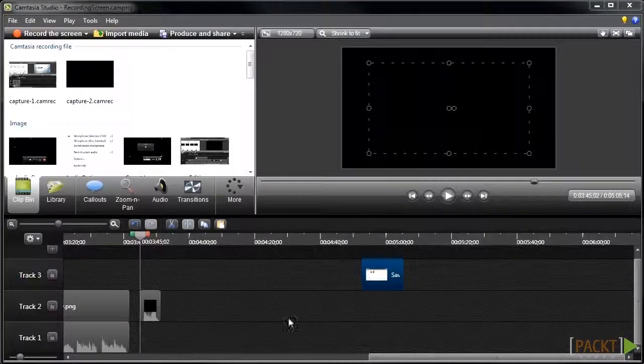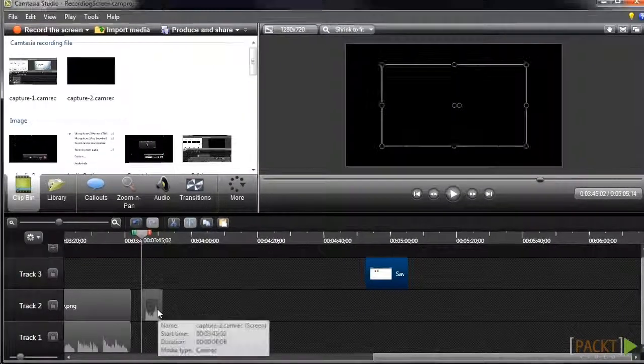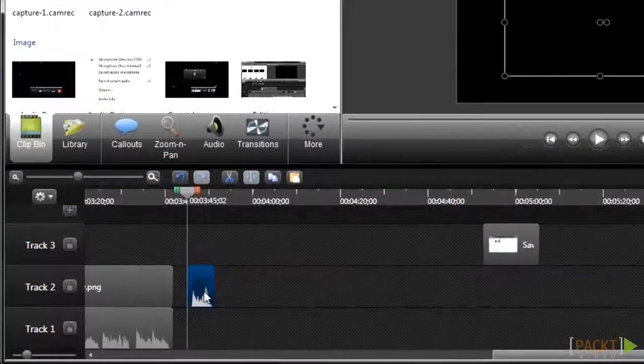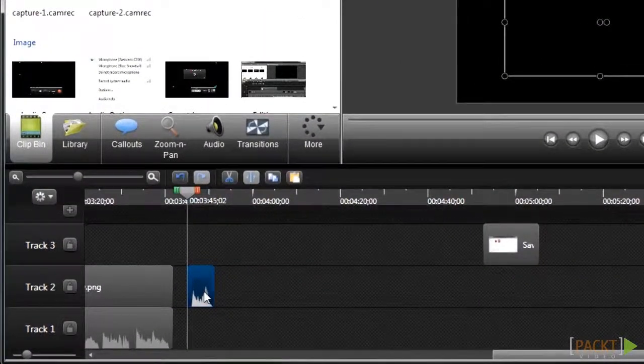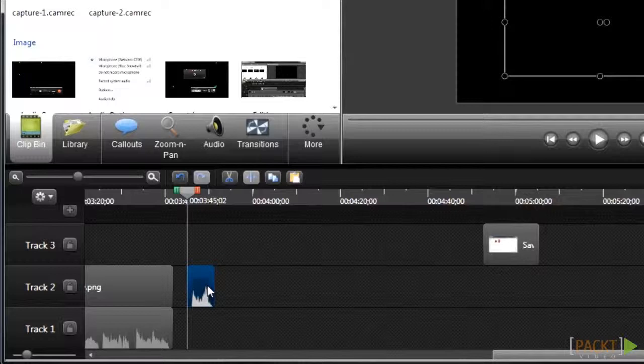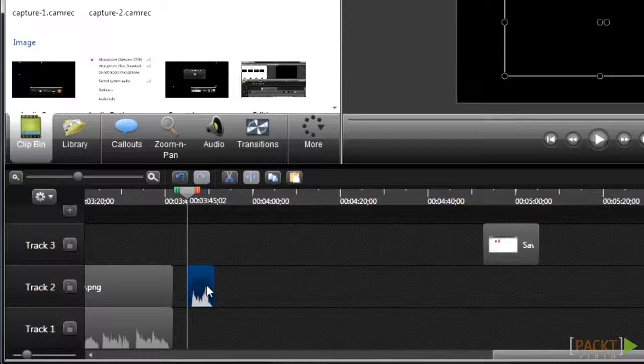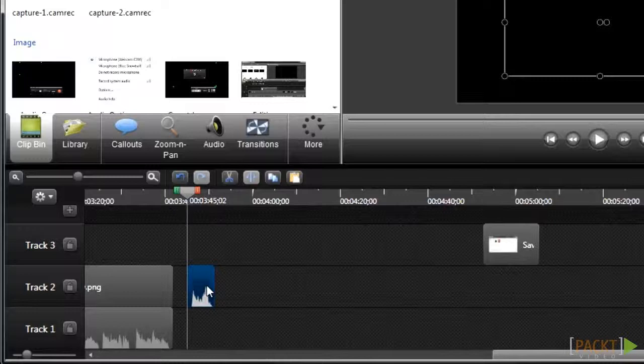After saving the CAMREC file, Camtasia will open and your recording will automatically be added to the timeline of your project, and now it's ready for editing. From here you can add callouts, animations, and cut out any unwanted parts of your video. We'll cover those topics in more detail in the next couple of videos in this section.